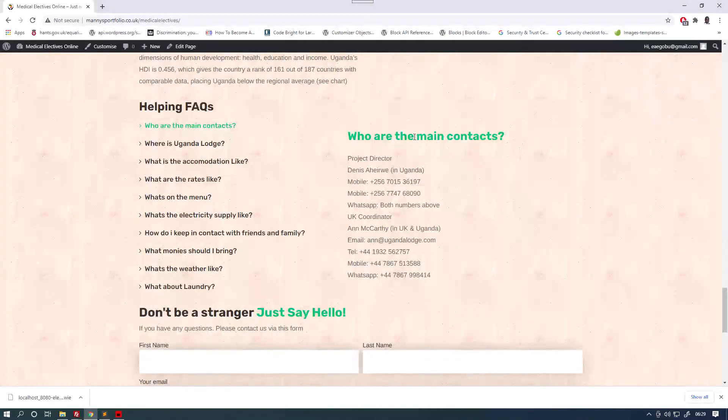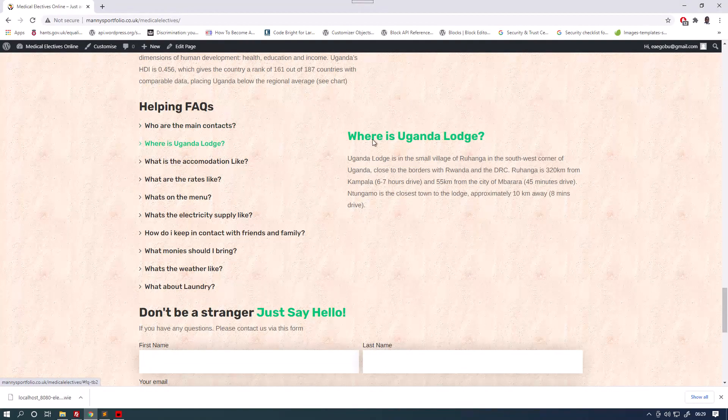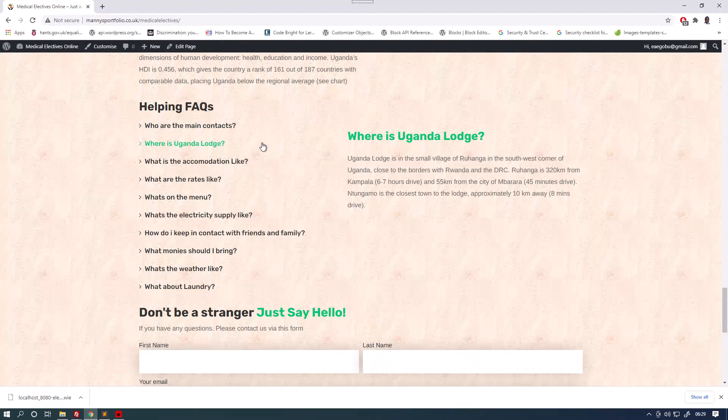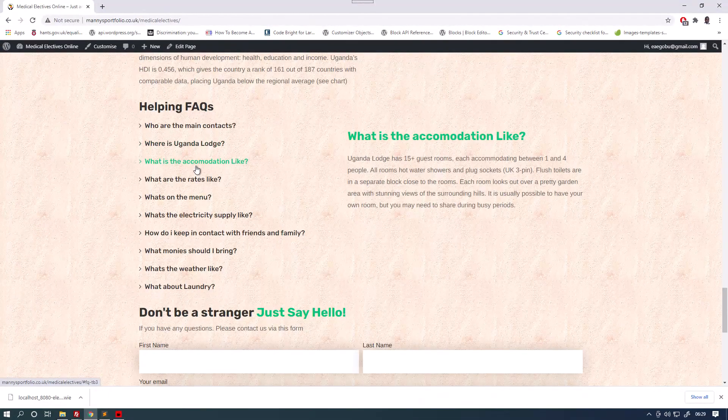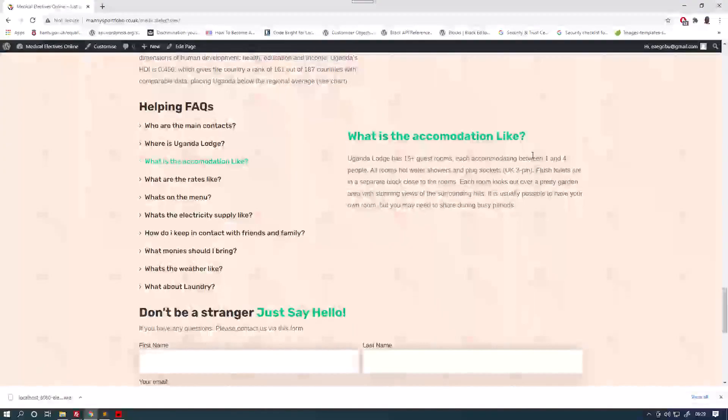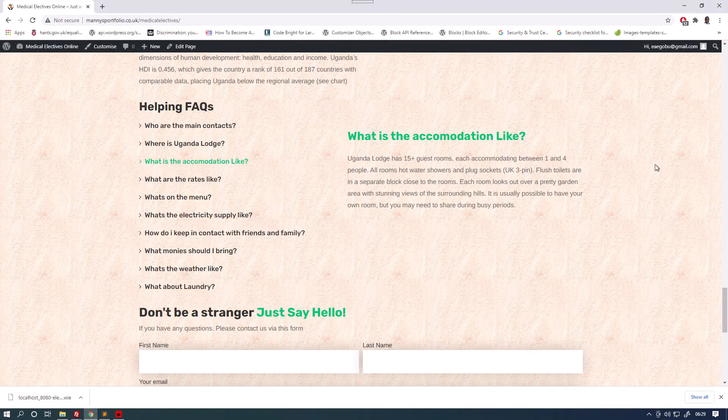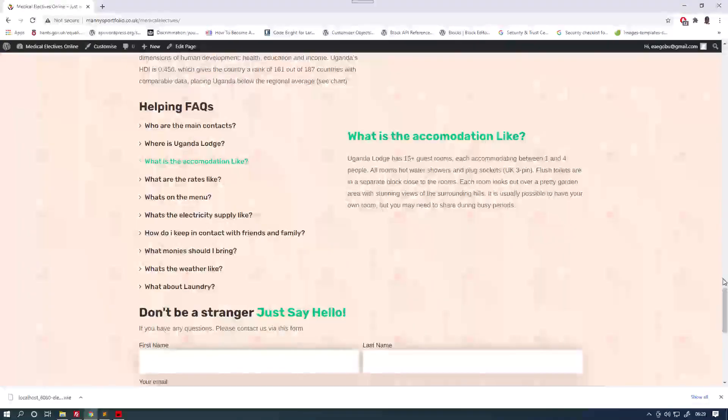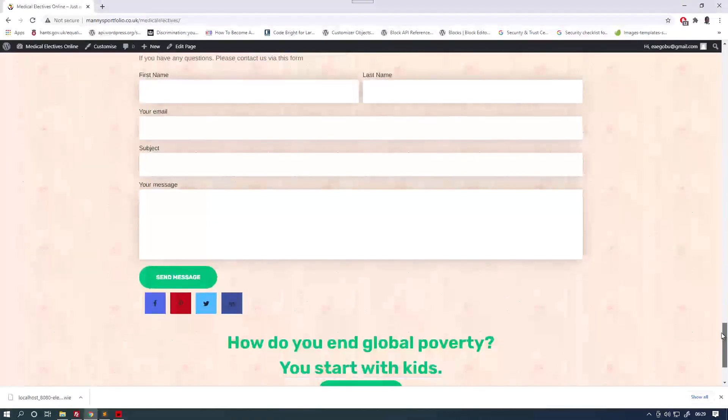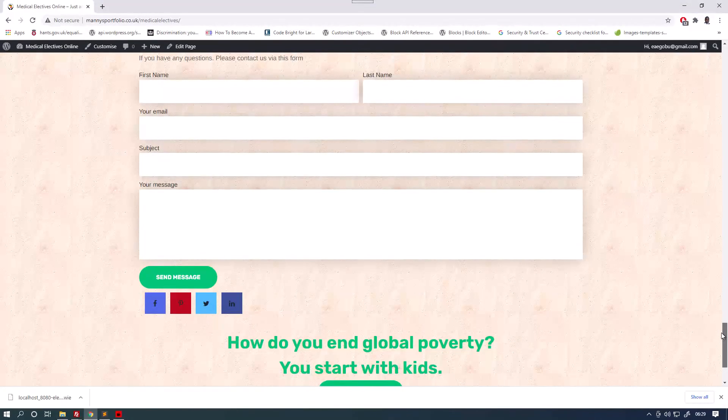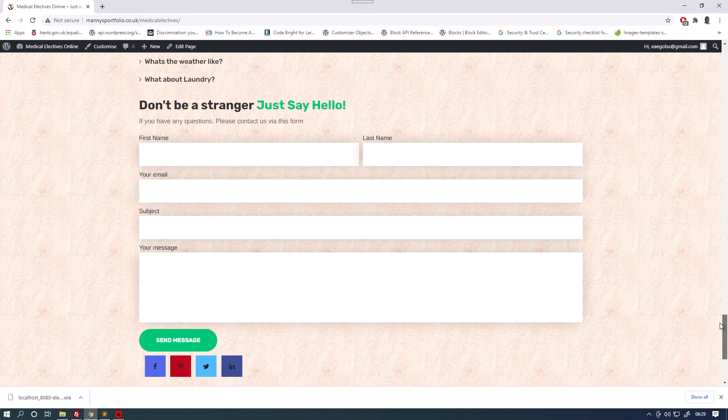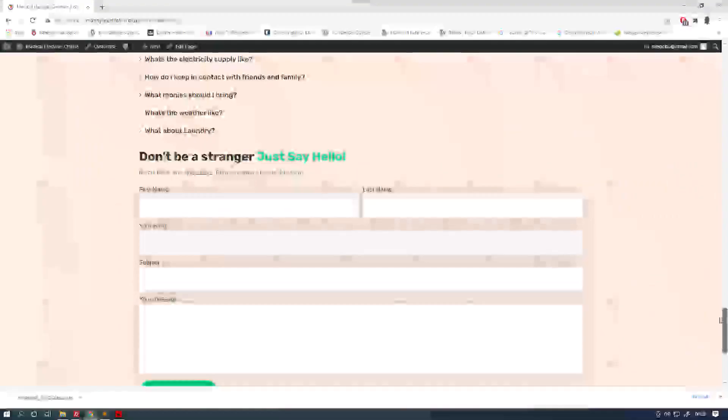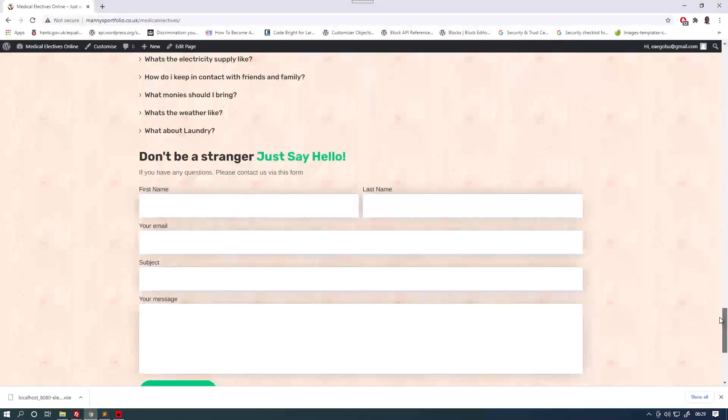The main contacts, the first question is answered where is your Ugandalo, second question, third question, what is the accommodation like, answers here. Then you've got the form here, which you can contact people on, which you can contact your Ugandalo on.